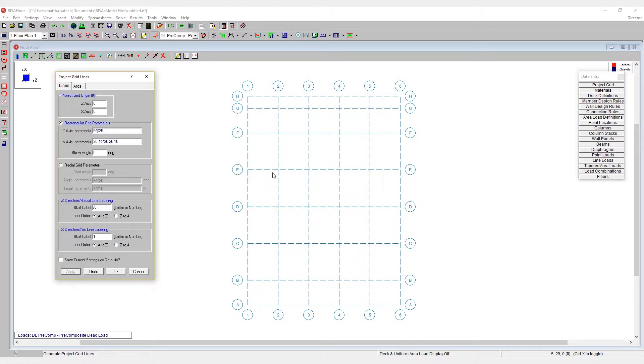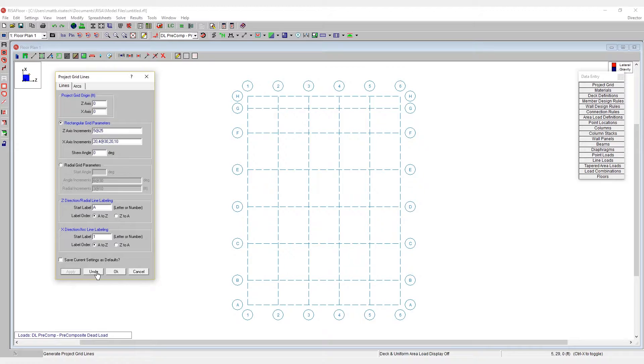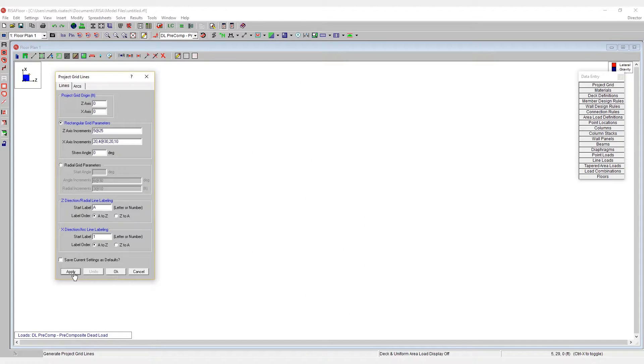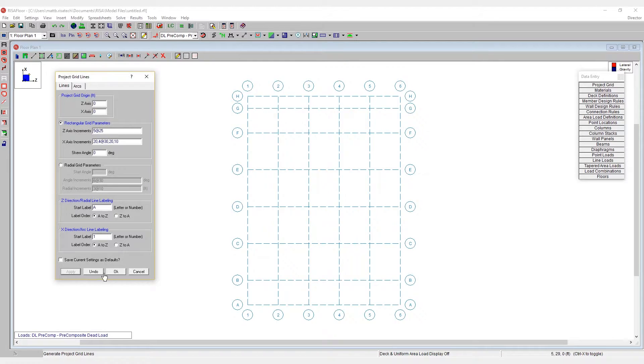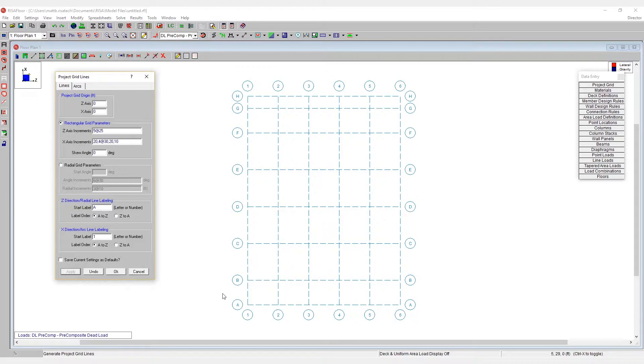When I click apply, you'll see on screen the grid system is laid out here. I can hit undo if this isn't what I wanted to do, or I can hit OK in order to create this grid system as a permanent part of my model.